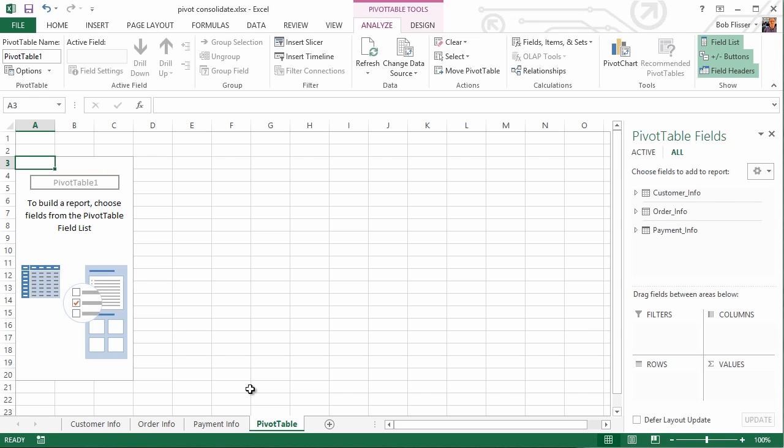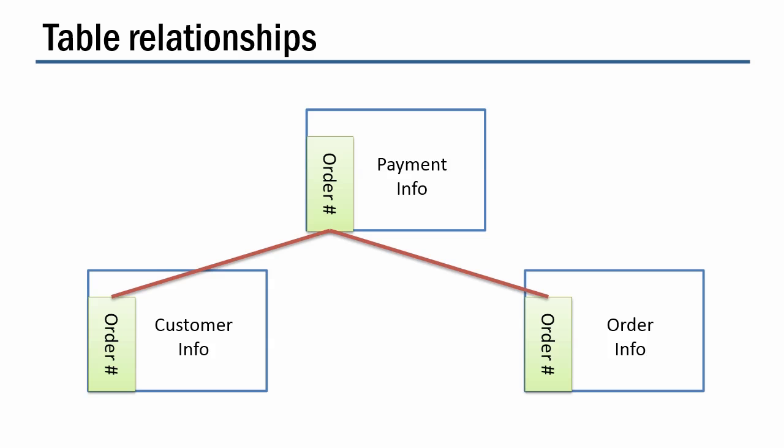That's where this comes into play. When we set up the relationships, we're going to say, all right, the Payment Info table is related to the Customer Info table, where the order number is the same between each one, and the Payment Info table is going to be related to the Order Info table, also where the Order Number field is the same. There's no reason to relate the Customer Info table to the Order Info table because they're related implicitly through the Payment Info table.